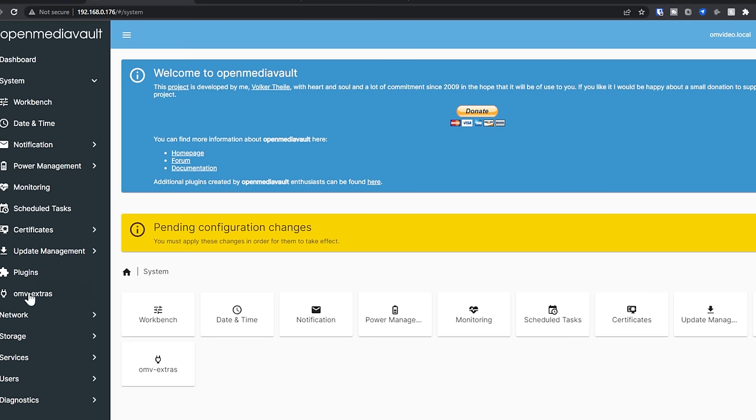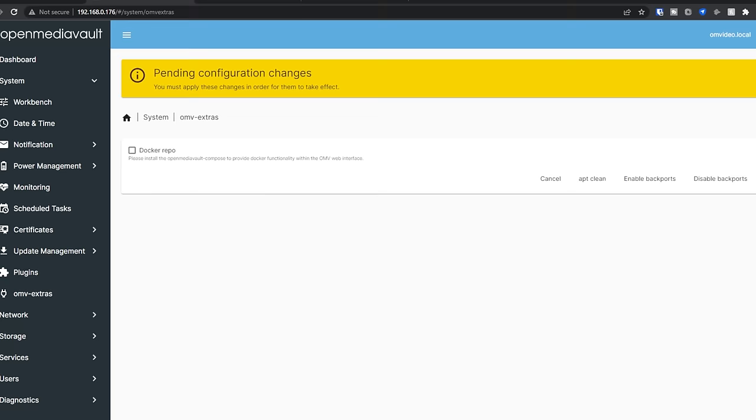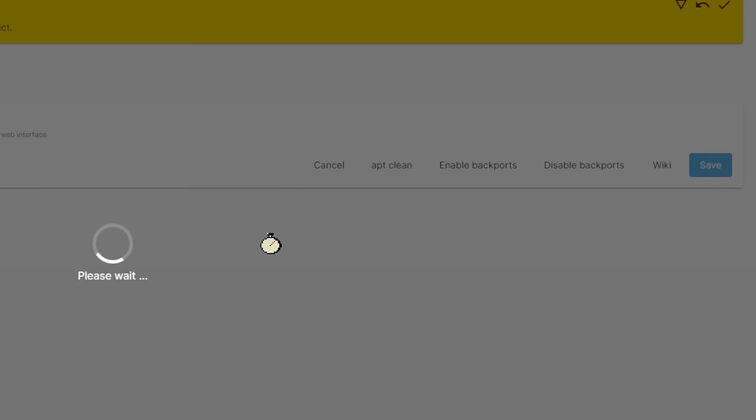What I want to look at though is over here or down here, either one takes you to the same place. It says Docker Repo. But let me close that. There we go. Now it says Docker Repo, please install the OpenMediaVault Compose to provide Docker functionality within the OMV web interface. So what I want to do here, I'm actually just going to go ahead and check this box, and I'm going to click Save.